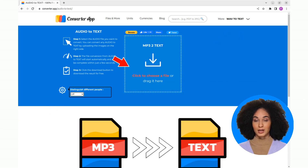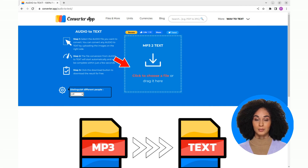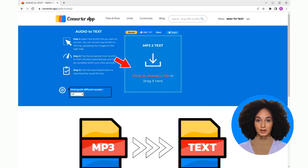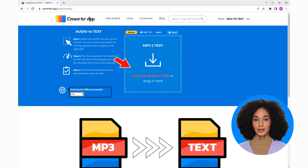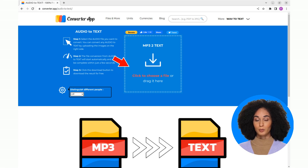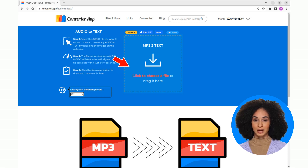Now it's time to submit your MP3 file. Click on the box in the center of the page to select an audio file for upload, or simply drag it there.